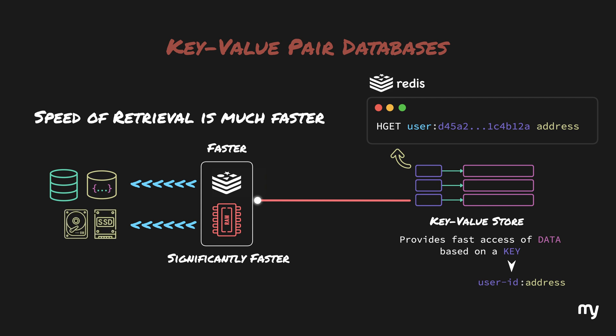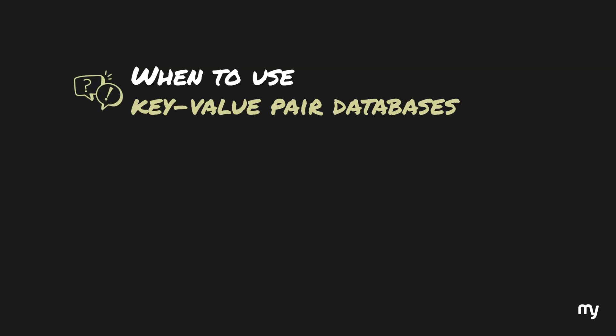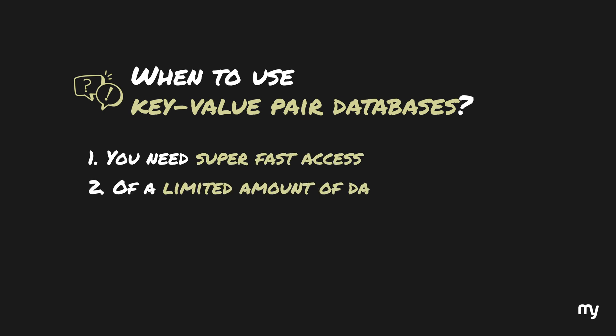It is also to be noted that key value stores are not usually used as primary databases but rather as a cache, which means that the actual data is stored on a primary database which may be relational or non-relational and a key value store would store a smaller portion of this data. Now, the question is when to use key value pair databases. These databases can really shine when you require super fast access of a limited amount of data, for example, the default address of a user.